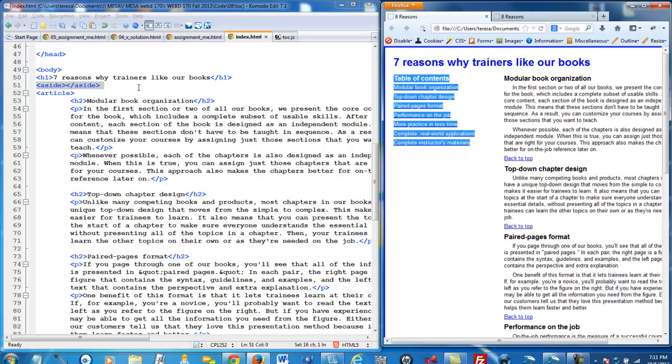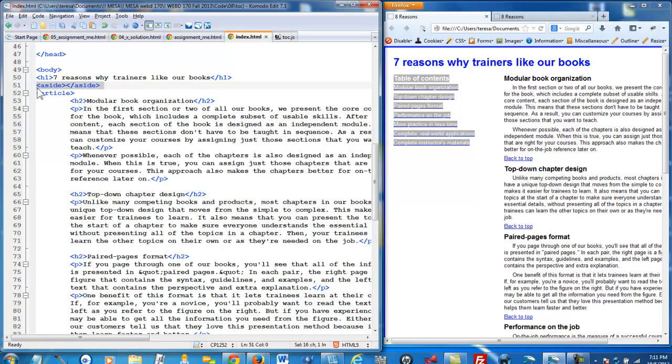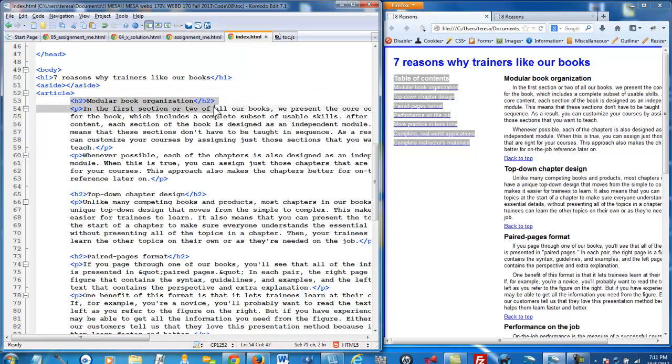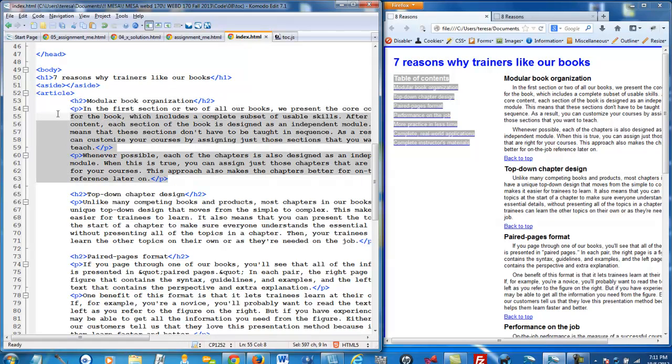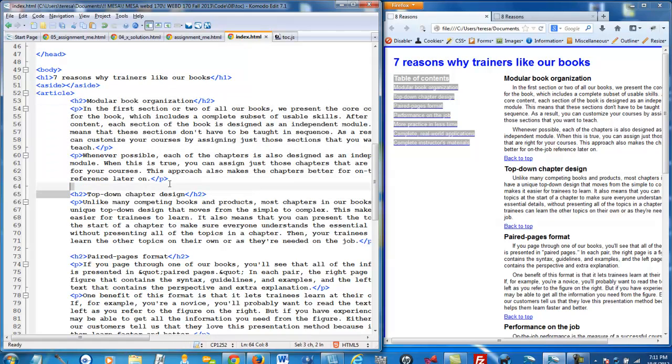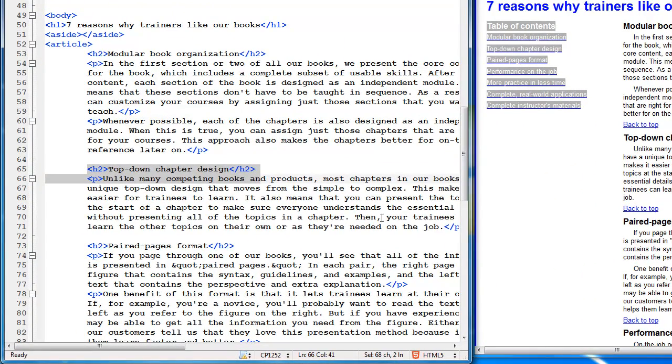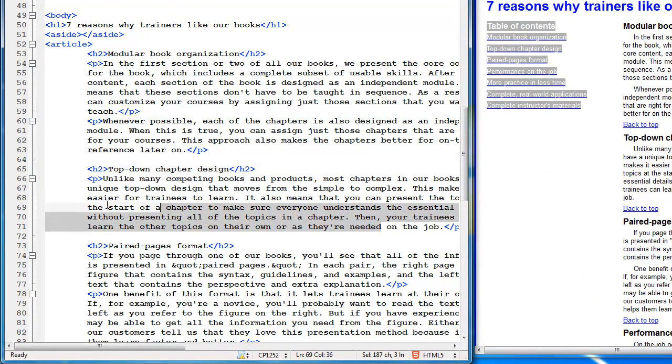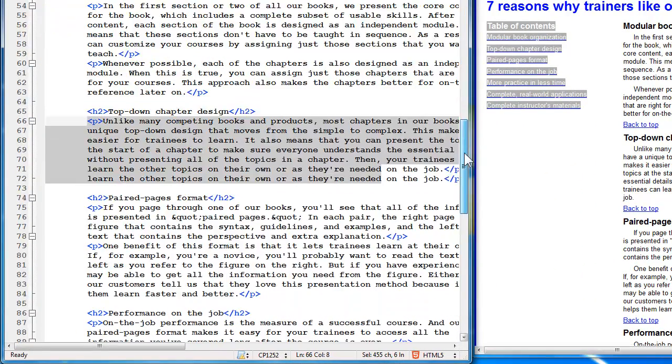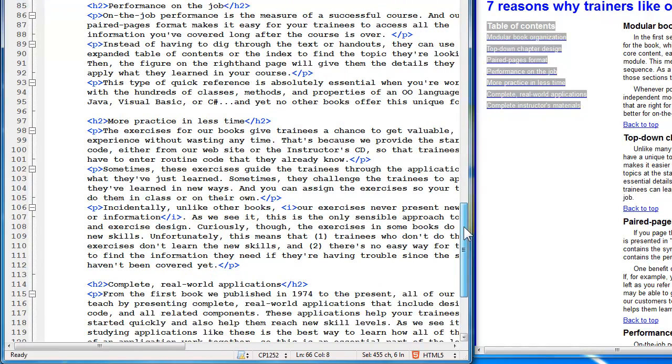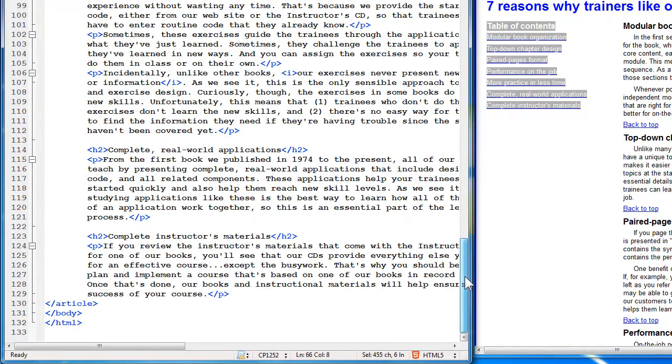So here we have on the left our empty aside, and then we have one large article. Inside each section, we have the H2, and then we have a couple other paragraphs. Here we have the H2, and then we have another paragraph, et cetera. So that's pretty much all we have in our HTML document, and there is our closing article tag there at the bottom.